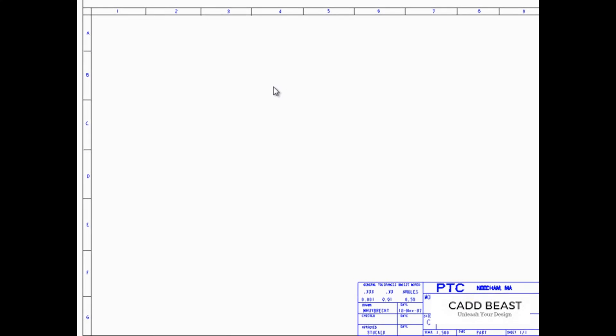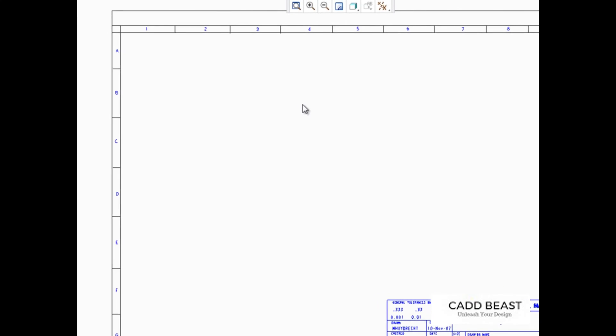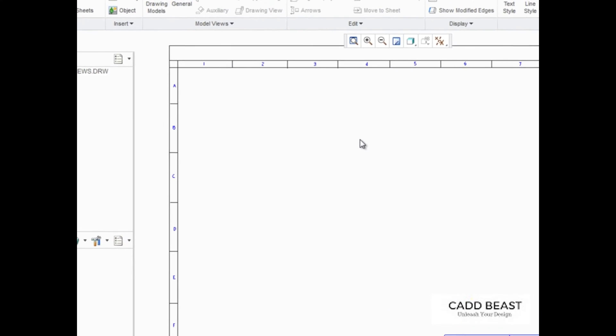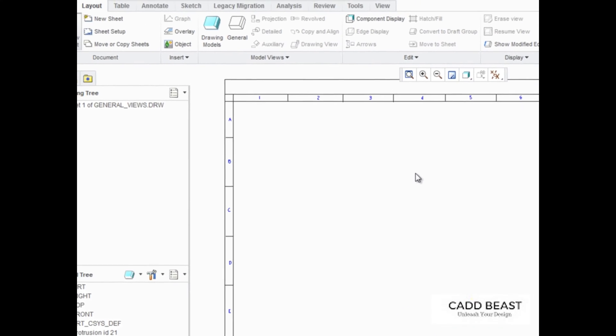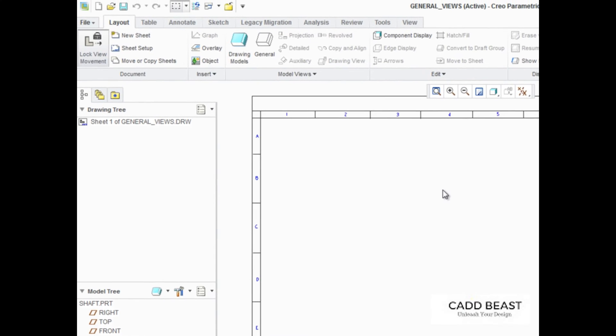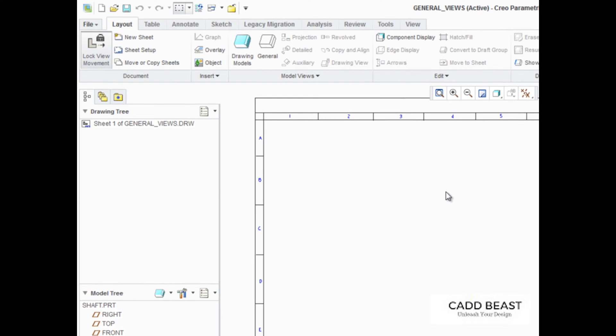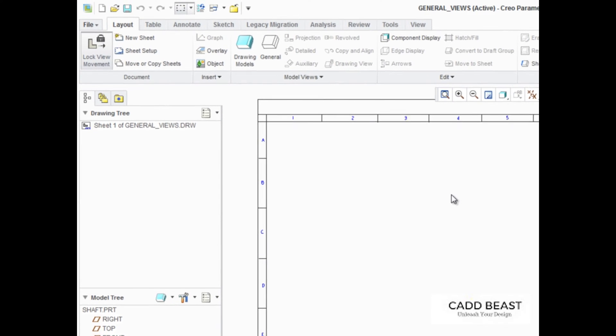When a drawing is created, the first view added is a general view, since it's usually the first of a series of views to be created in a drawing.